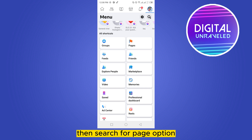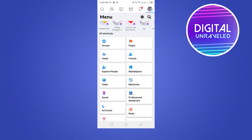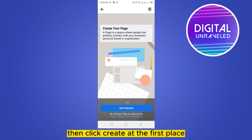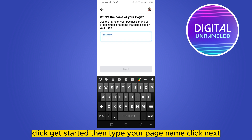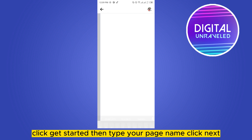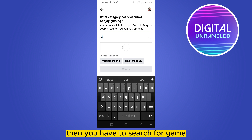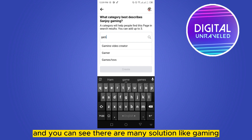Under the section of all shortcuts, click Pages, then click Create. At the first place, click Get Started. Then type your page name, click Next, then you have to search for game.